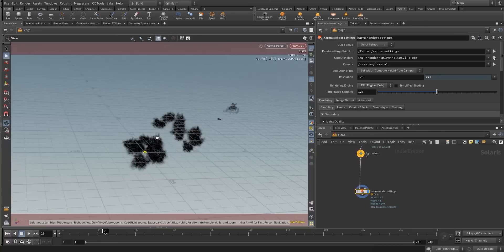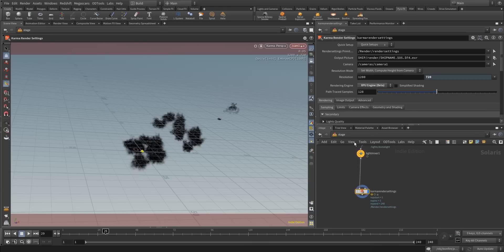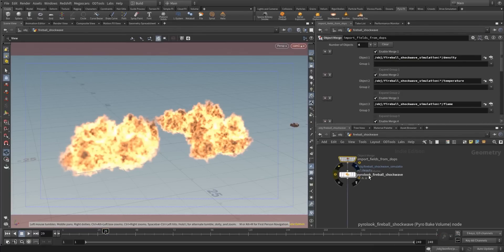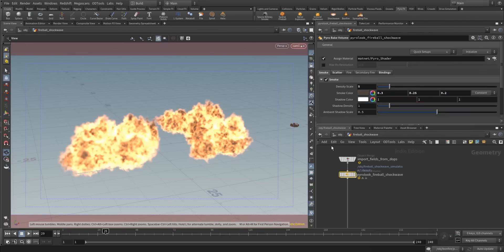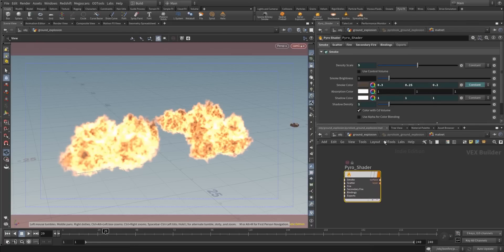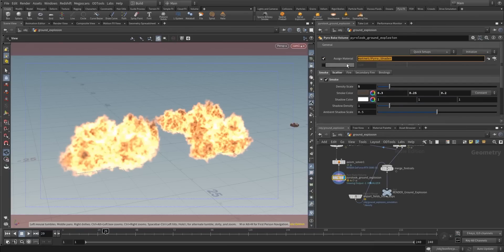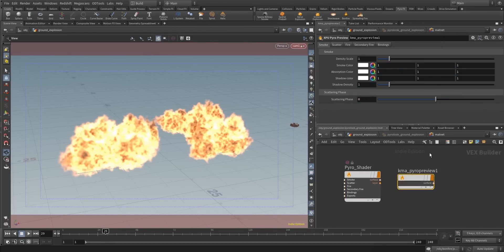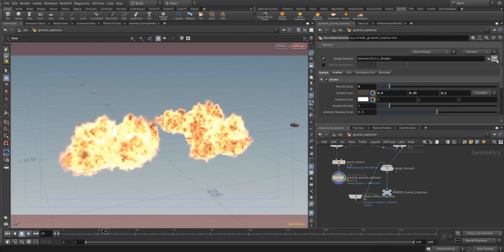You can see that everything is black because we have not assigned the right shader. So we go back into the object level, into our explosion, into the pyro look fireball shockwave and the ground explosion, and here is where the pyro shader lives. You can see it here — mat net pyro shader at the assigned material. You click this little arrow, enter XP, and add the XPU pyro preview to your network, and change this to your Karma shader.